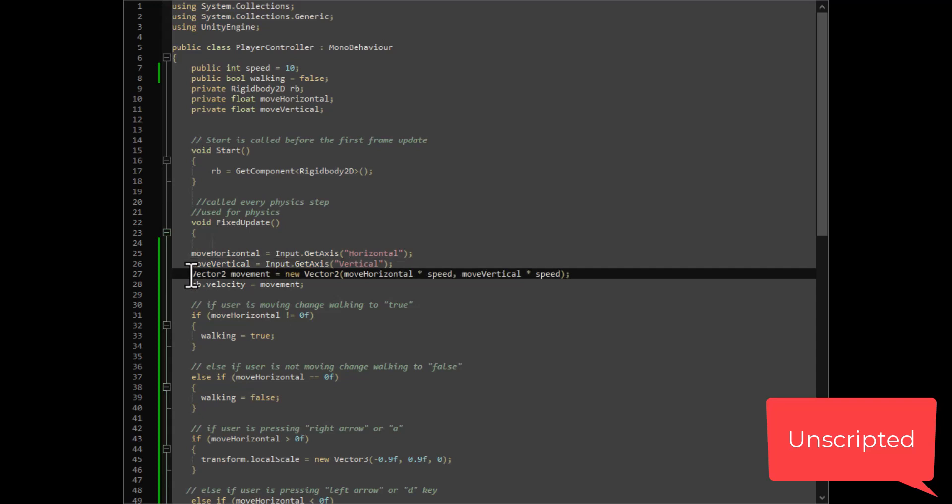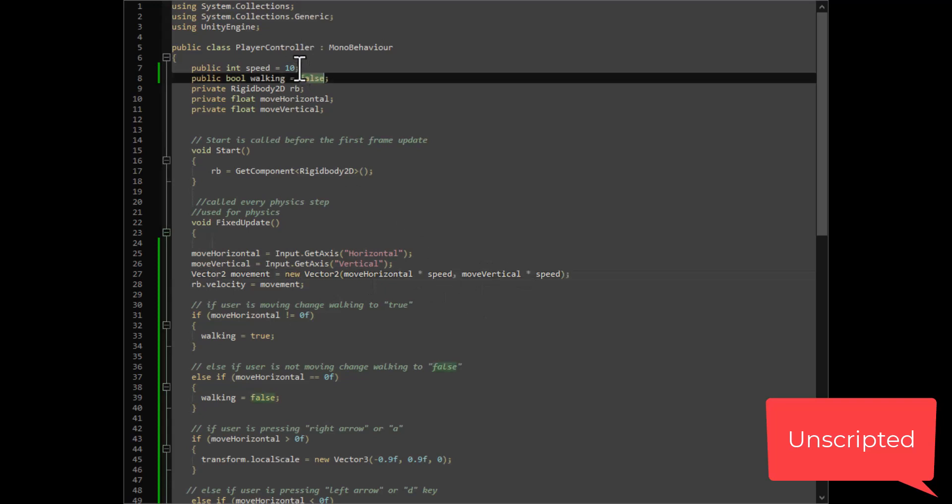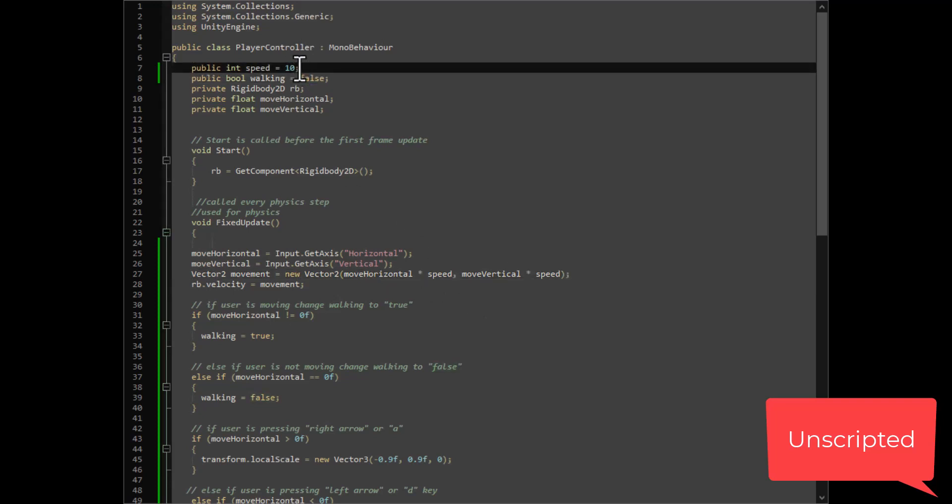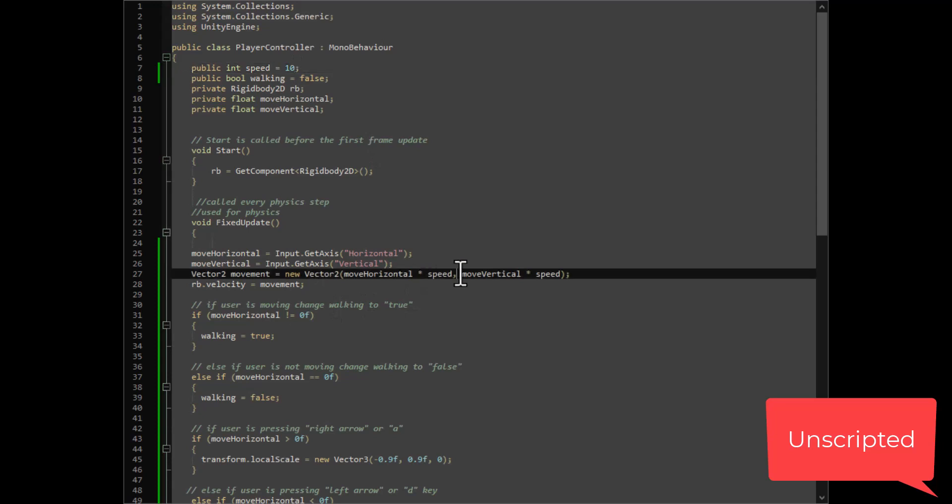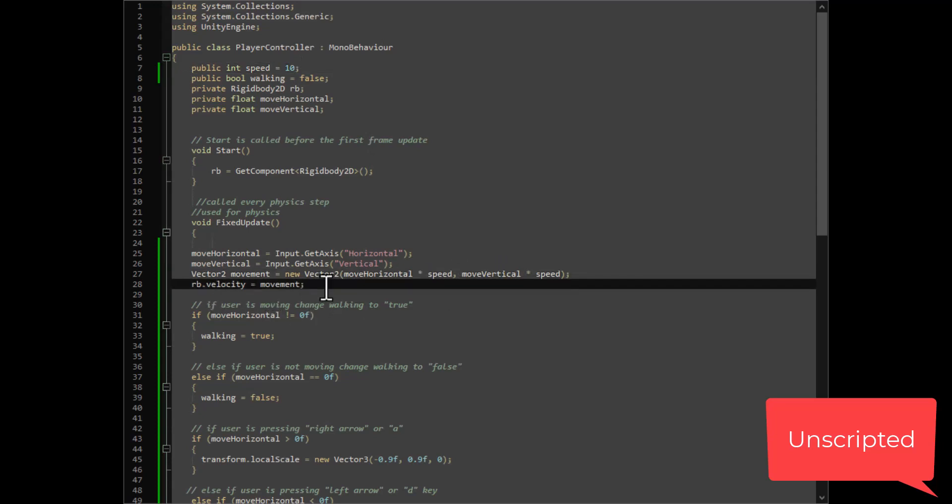Then this makes it so whenever you press one of those buttons, it multiplies your input by the speed you give it, which right now we have the speed set to 10, and then it applies that. Then this just sets the rigid body's velocity to movement.